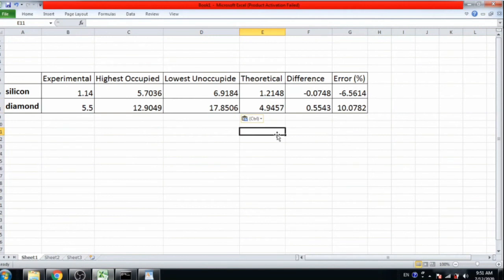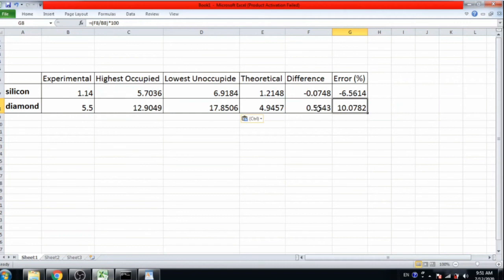Here is the theoretical value which is 4.94 and experimental value is 5.5. So error is nearly 10%, which is also good.